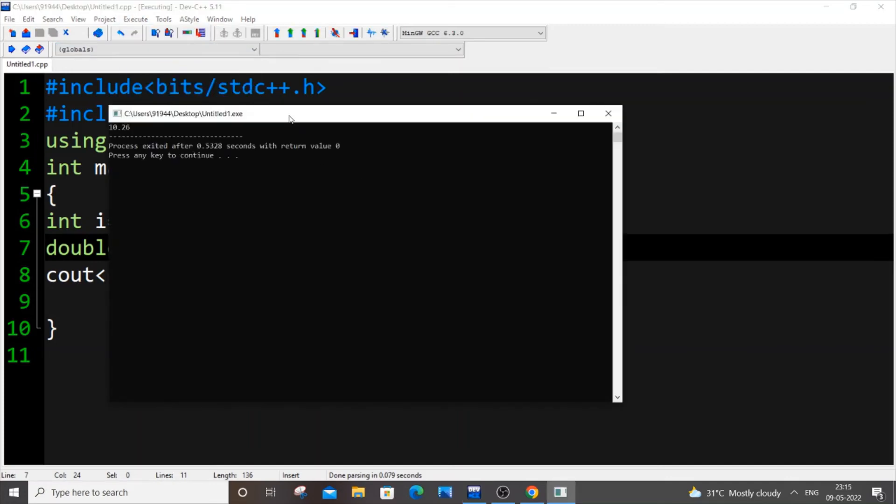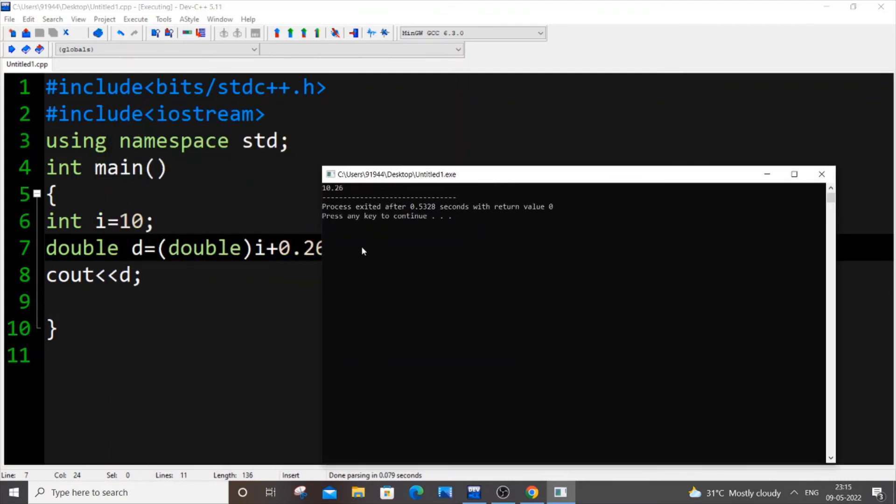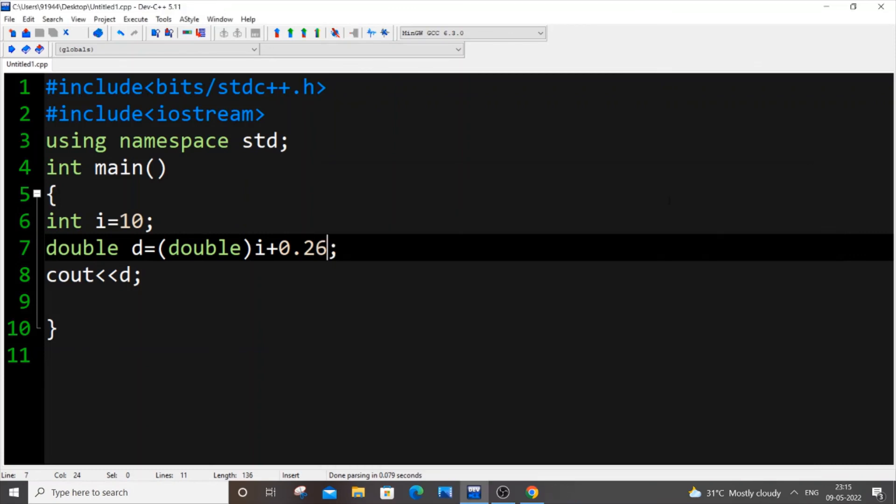So I'm getting 10.26, which means that it is accepting decimal values in it. So it has been converted to double data type. I hope you have found this video useful.